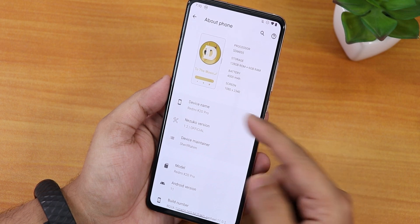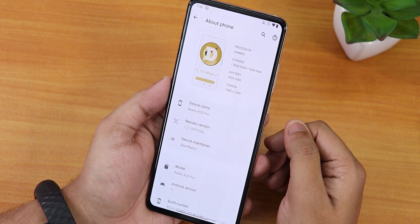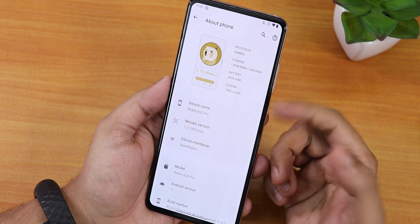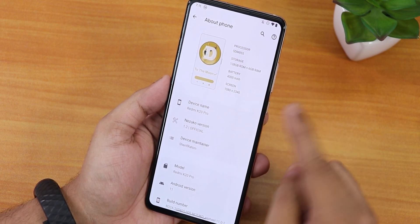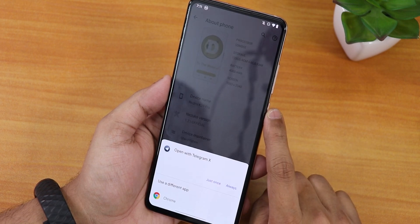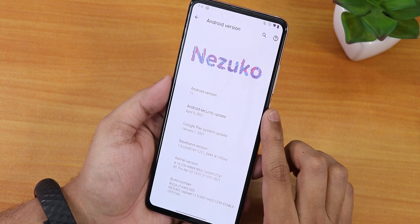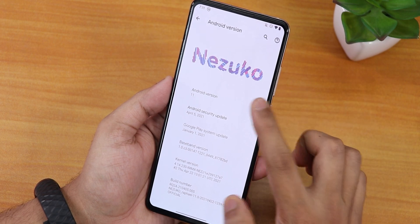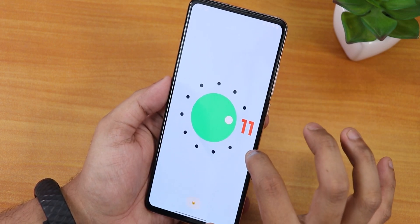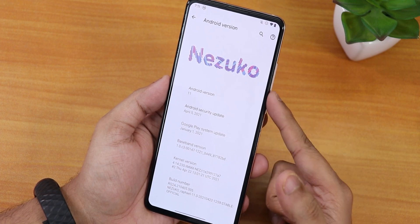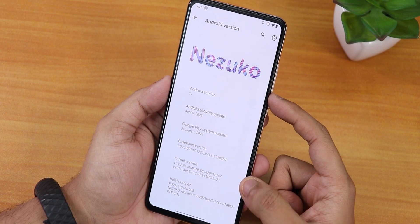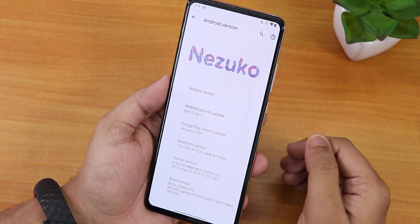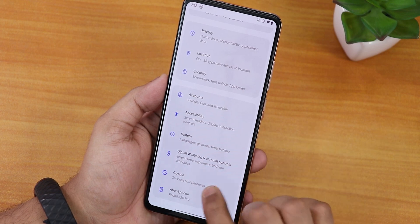Going into the about section, it looks quite different — it shows the Dogecoin logo with the text 'to the moon,' which is a nice trending touch. It displays all the device specifications and name. Tapping the Nezuko version opens their Telegram group. The Android version shows the Nezuko logo in a bold, colorful style. The security patch is April 5th 2021, the kernel is IMMX NEZ, and this is the April 22nd 2021 build.